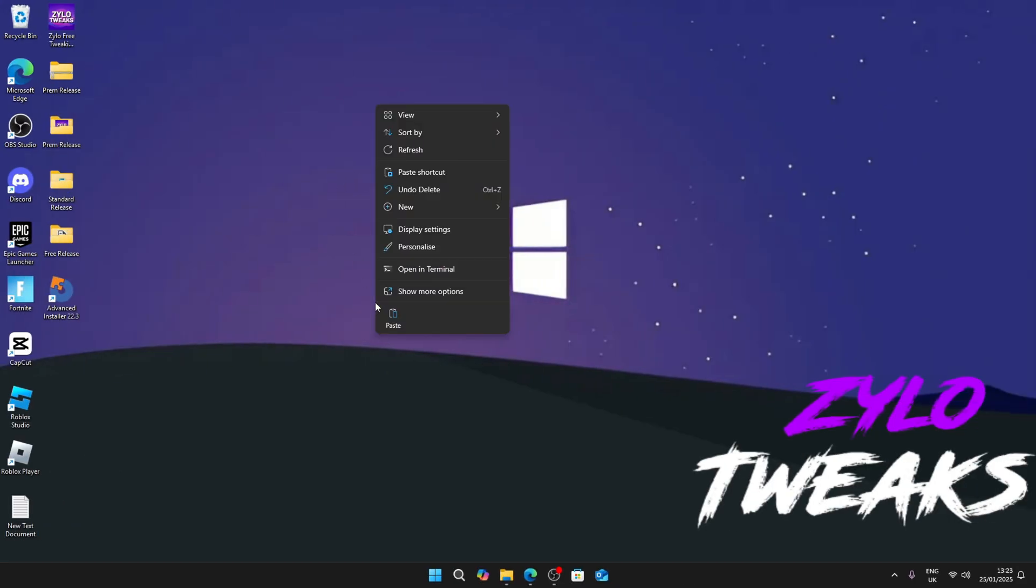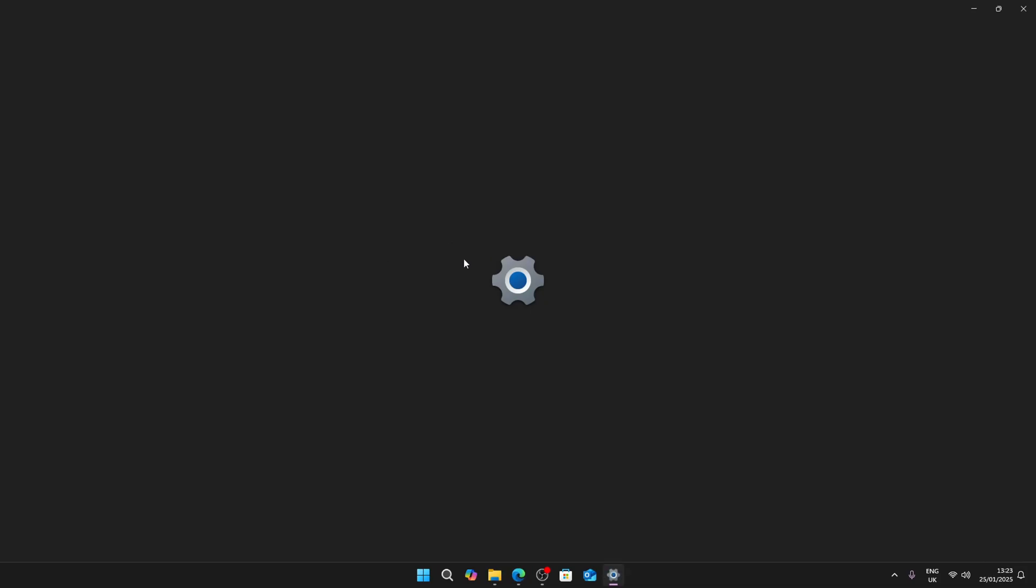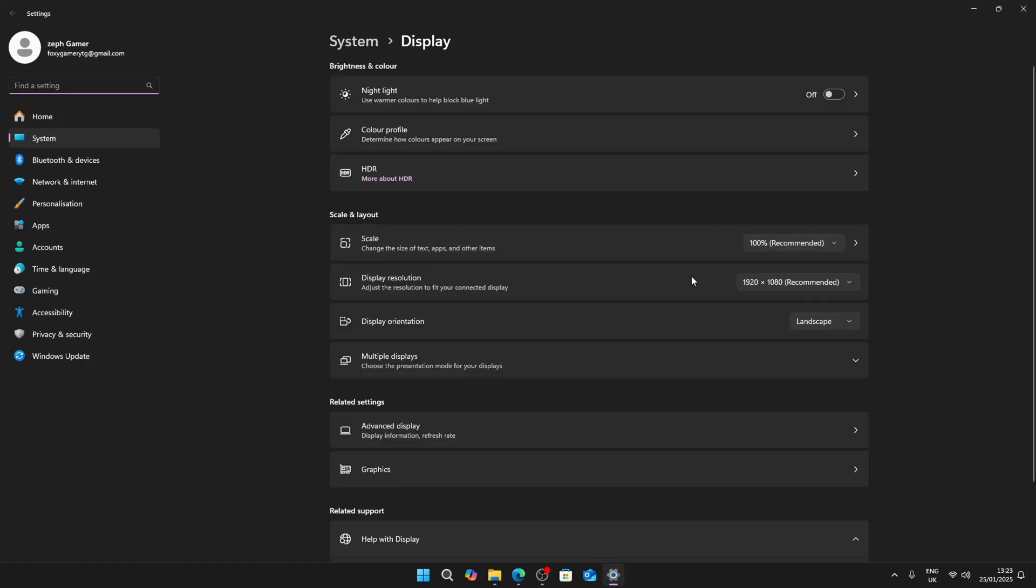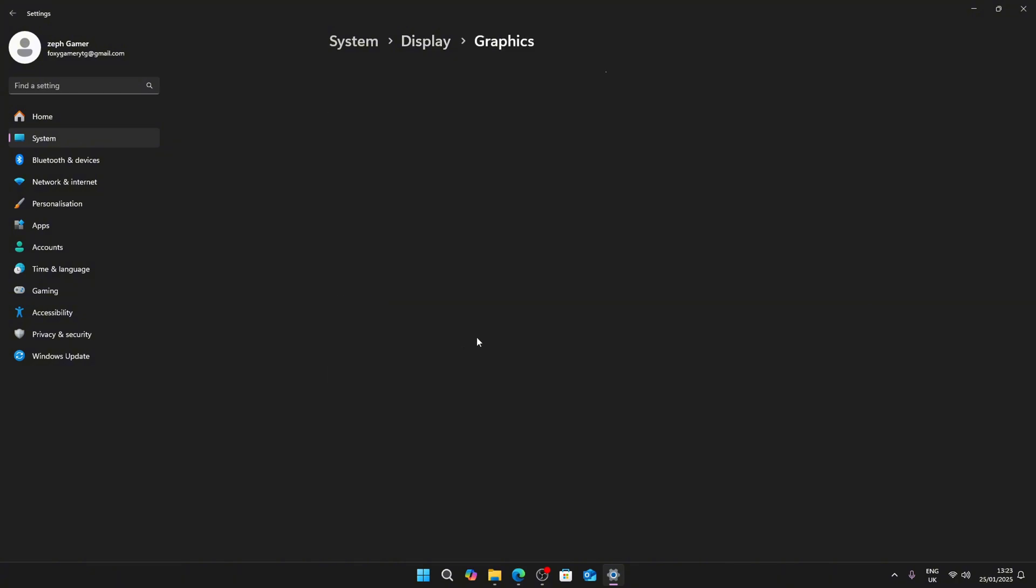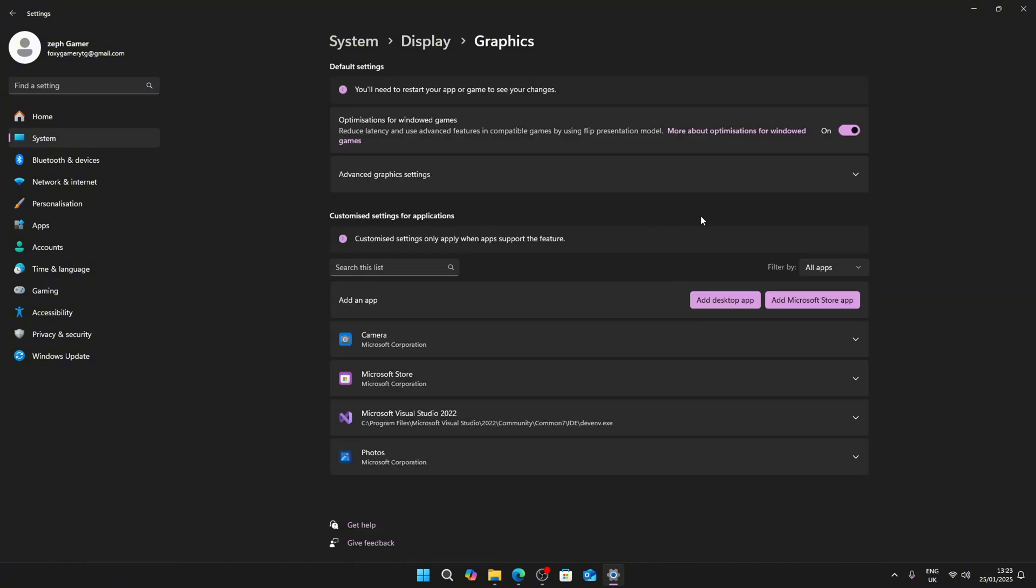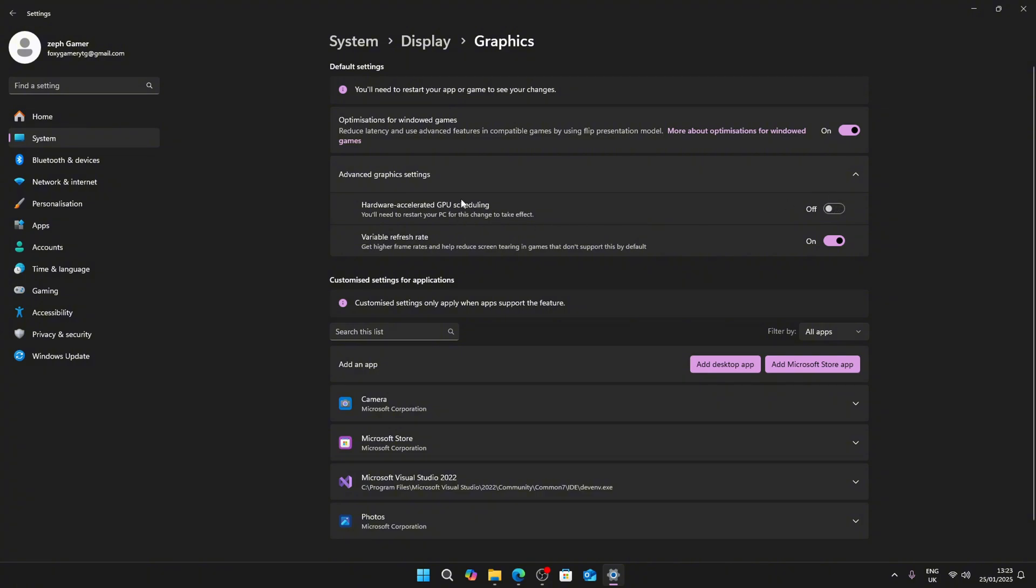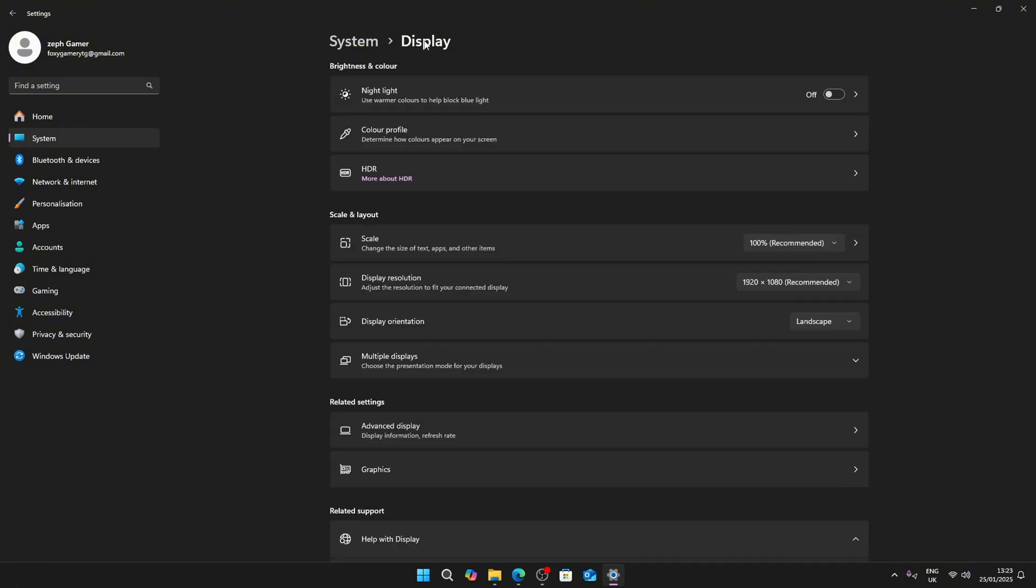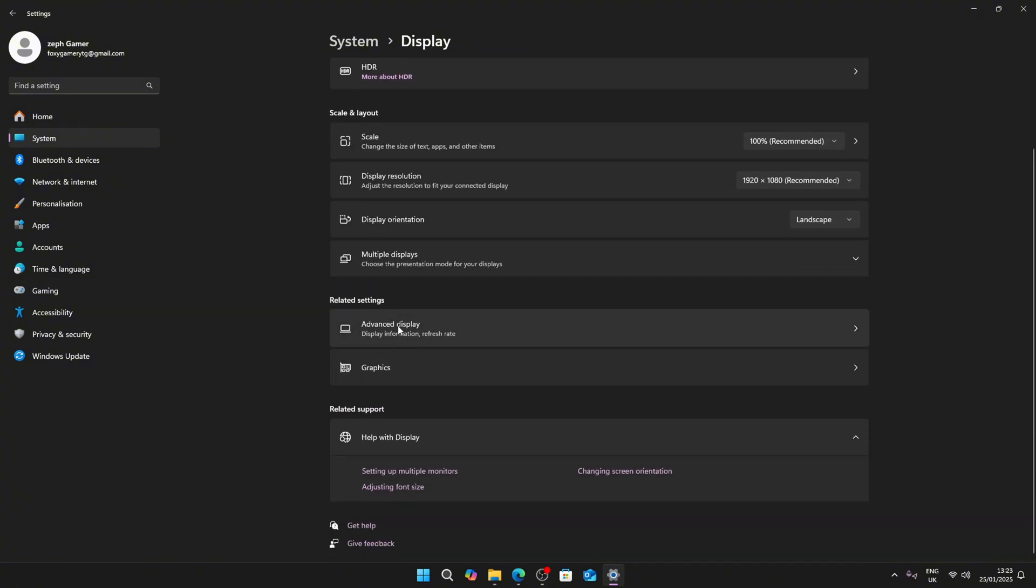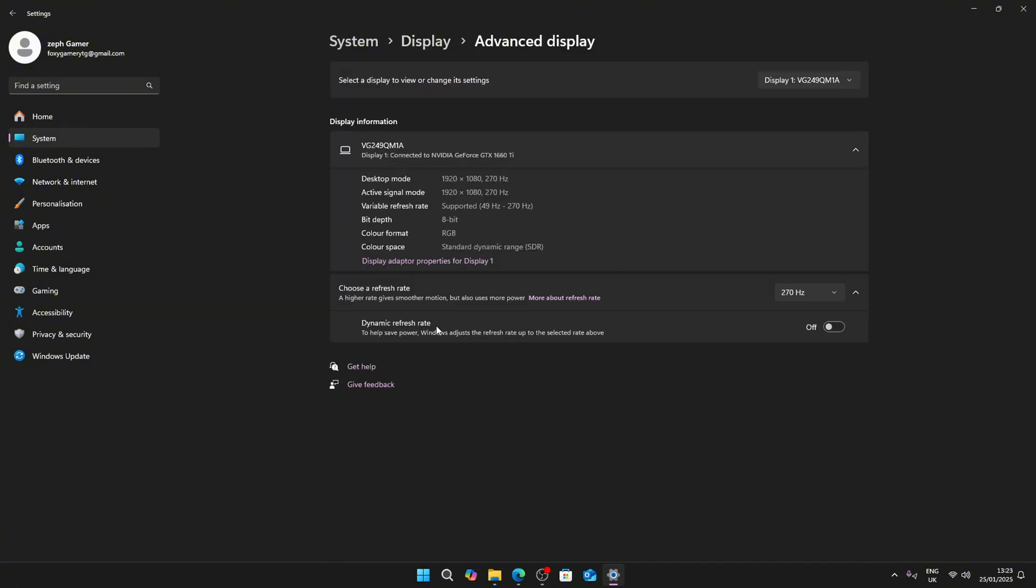For the next tweak, right click, click on display settings, then go to Graphics, Advanced Graphics. This is up to you - you can turn Hardware Accelerated GPU Scheduling on or off. I'm going to turn it to off because I get more FPS with that. Then go to Display, go to Advanced Display.